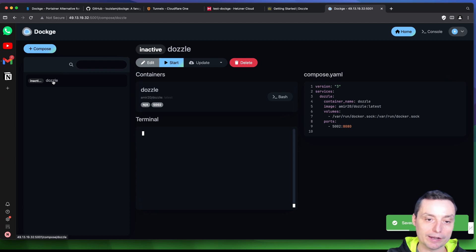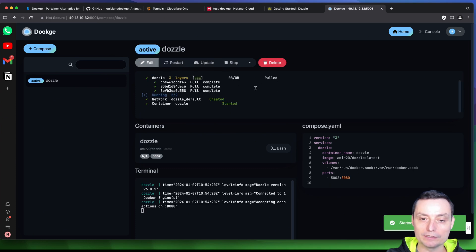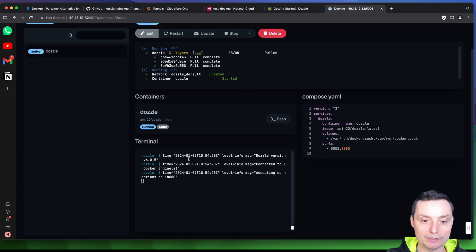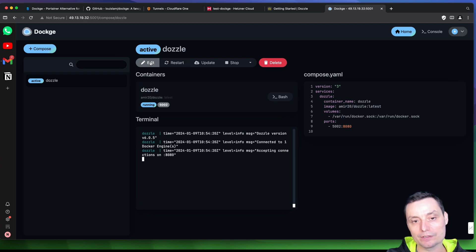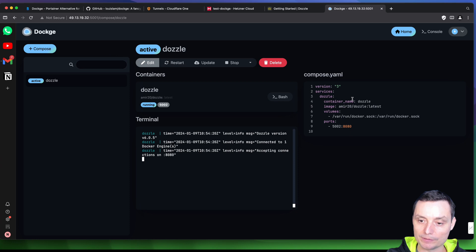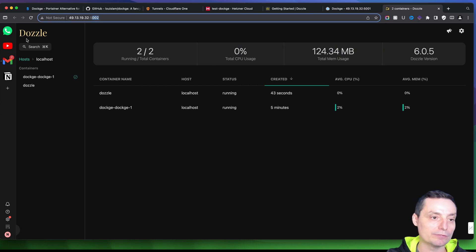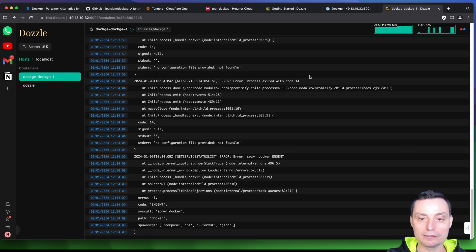The stack is created. We can now go and start it. You can see it's pulling the image and the installation has started. In the interface you have the terminal with logs, and options to update, restart, stop, or delete it. You can also edit it and start it again. If we go to port 5002, you'll see that Dozzle is installed, showing the Dozzle container with logs, memory, load, and the Dockge container logs.